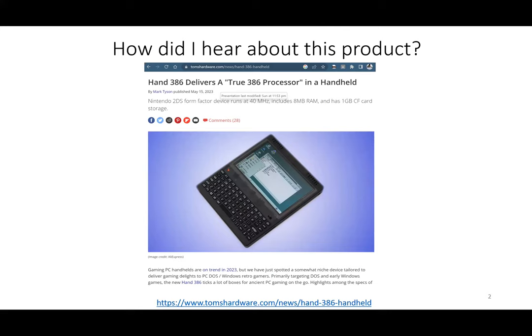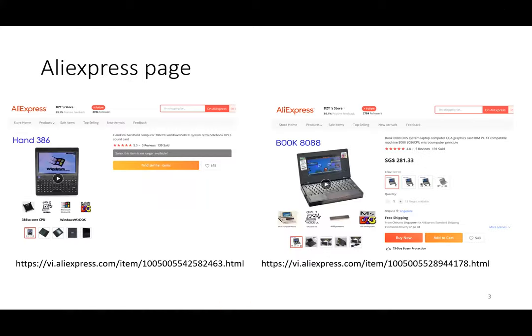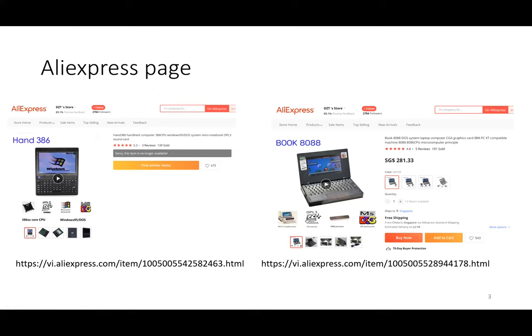Yeah, the 386 processor is older than me. I first saw this particular system on Tom's Hardware website, and of course I was curious what this was about. Apparently it's sold on AliExpress. It's a new system—the left one is the one I bought. This system is actually sold together with another system called Book 8088 based on Intel 8088. I did not buy the second one, only the 386. Apparently it's very popular—within one day everything was sold out, so lucky I managed to snap it up in time.